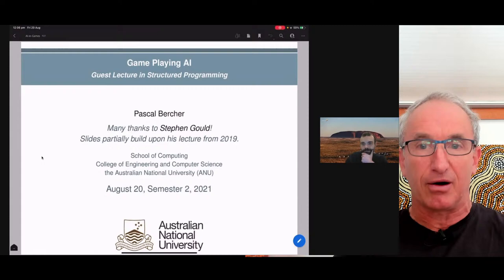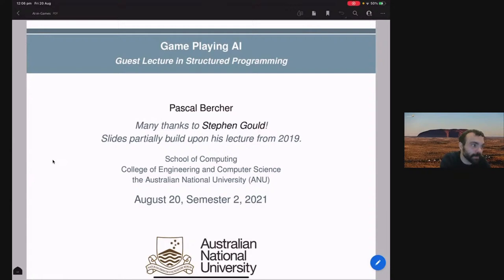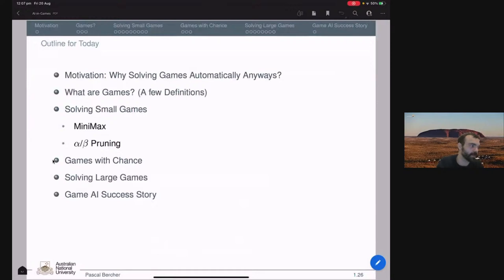With a bit of luck you have a nice picture of the slides. I'll hand over now. Thank you, Pascal. Today's lecture will be on AI in games. I want to say that the slides are heavily based on slides that Steven Gold created, since until 2019 he was giving this guest lecture, so a lot of the content you'll see was developed by him.